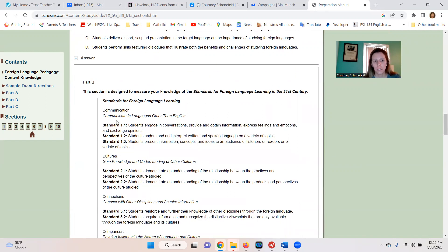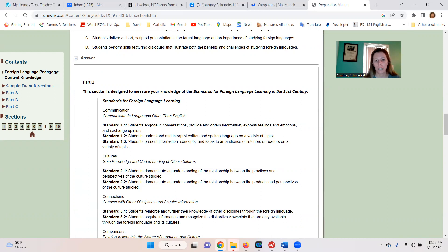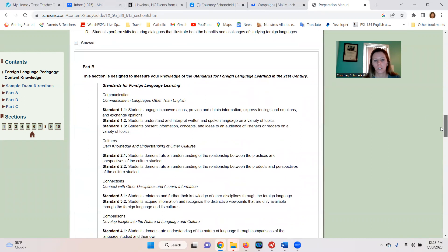The first one is on Communication. 1.1 is what's called interpersonal communication — it's a conversation. It's the only form of communication that's two-way, a back and forth exchange. So it's conversations, providing and obtaining information, expressing feelings and emotions, and exchanging opinions. Next, we have 1.2, which is interpretive communication — understanding written and spoken language on different topics. Next, we have 1.3, which is presentational communication — presenting. So that's the Communication standard, which is pretty straightforward.